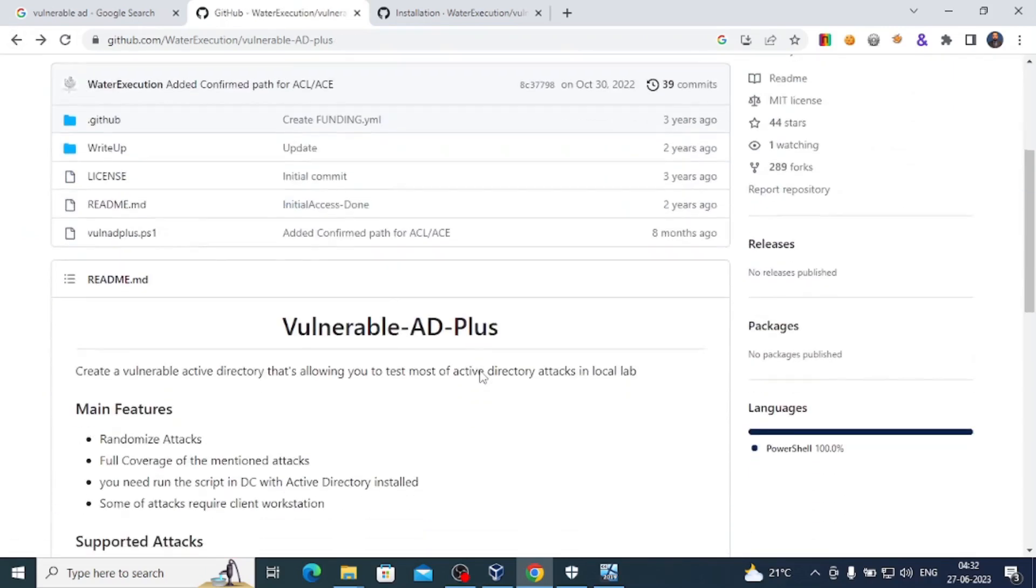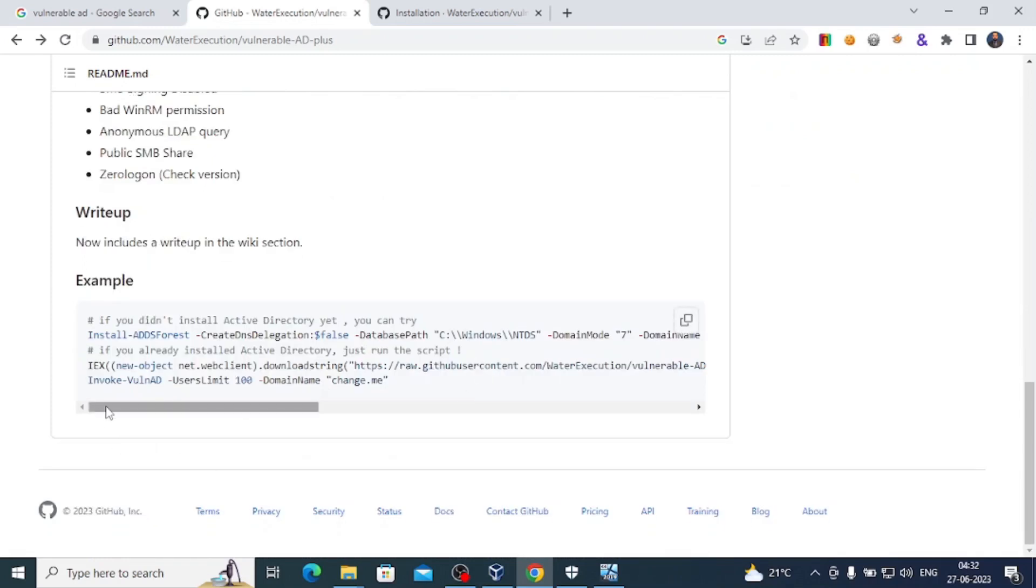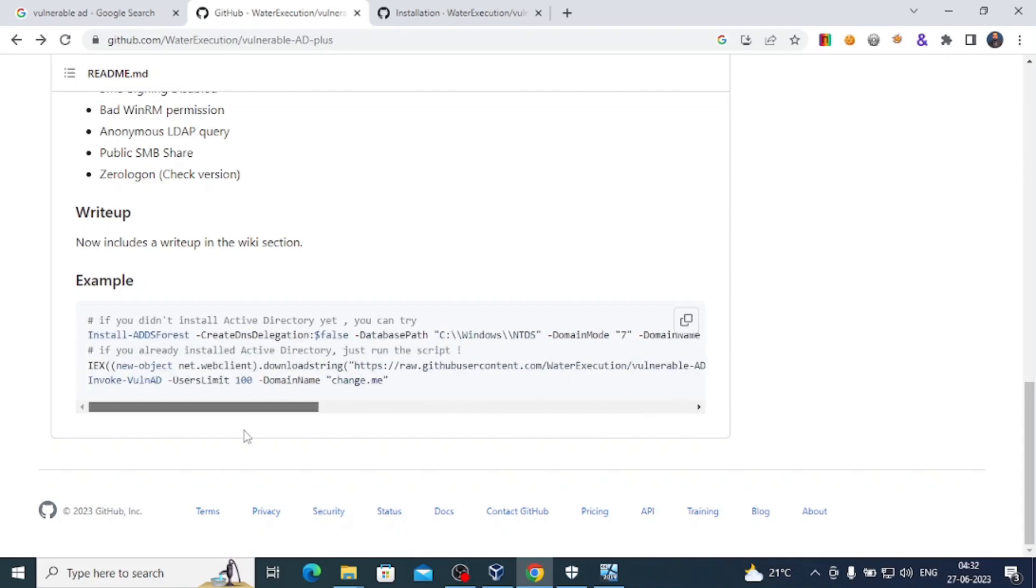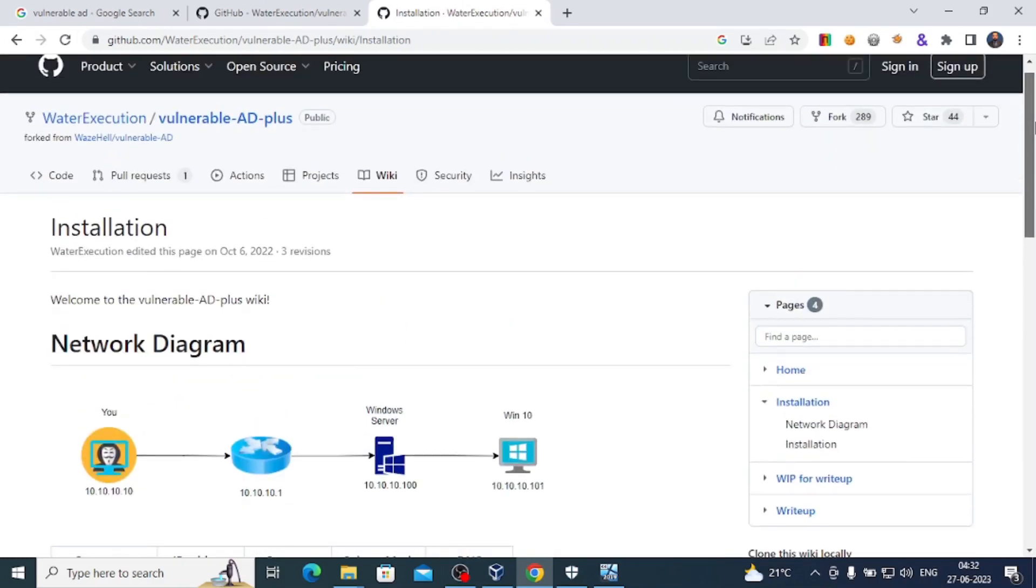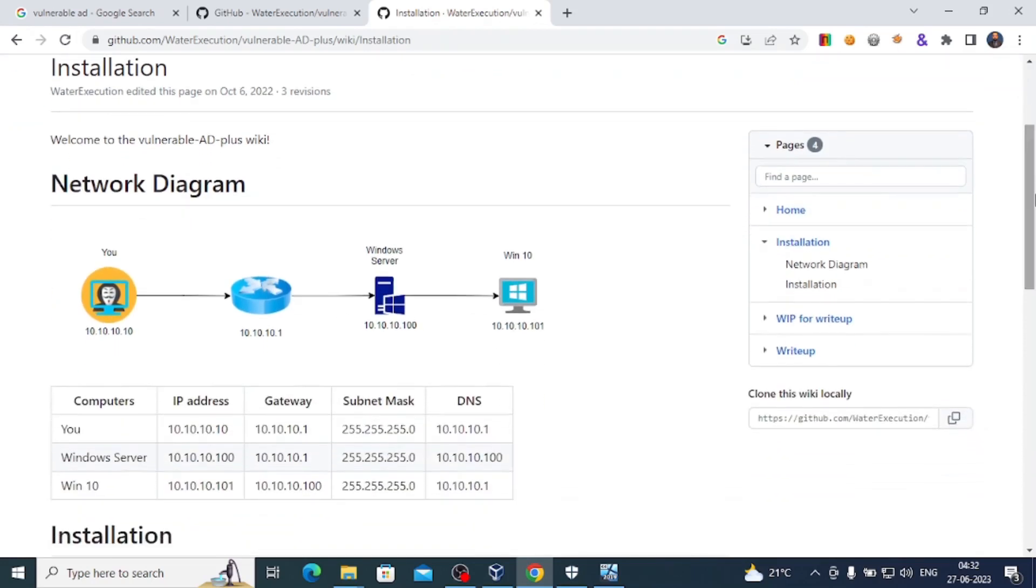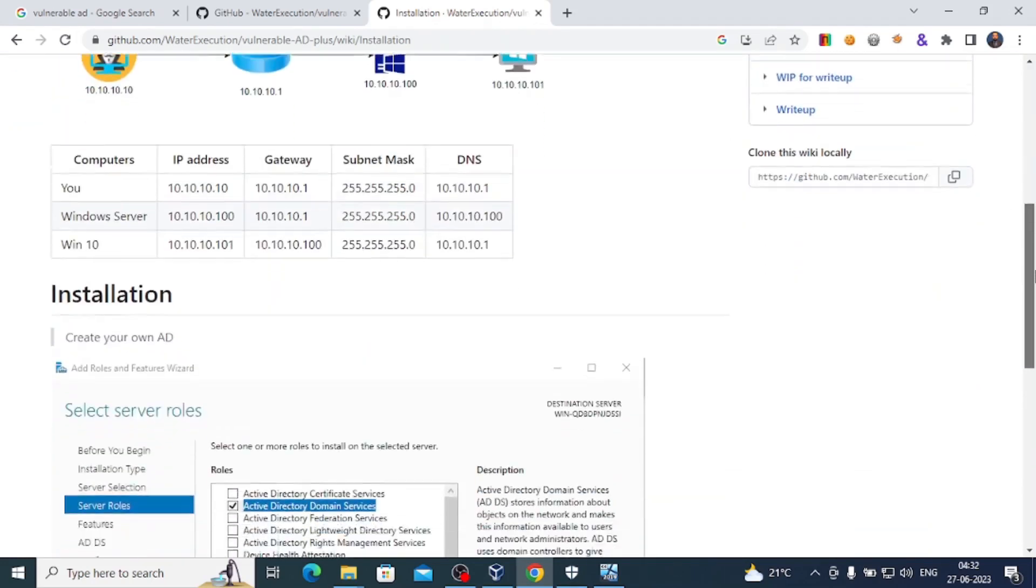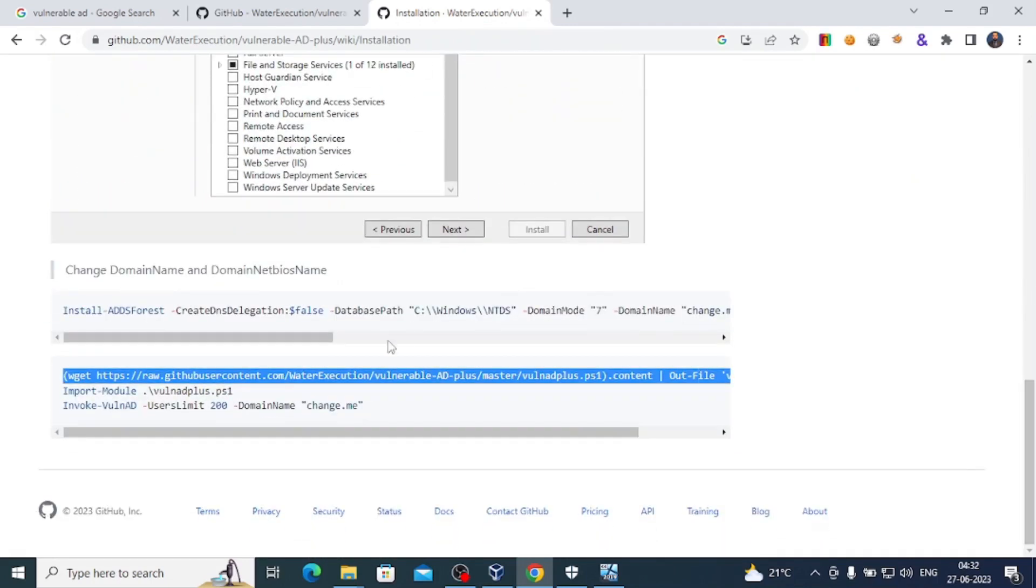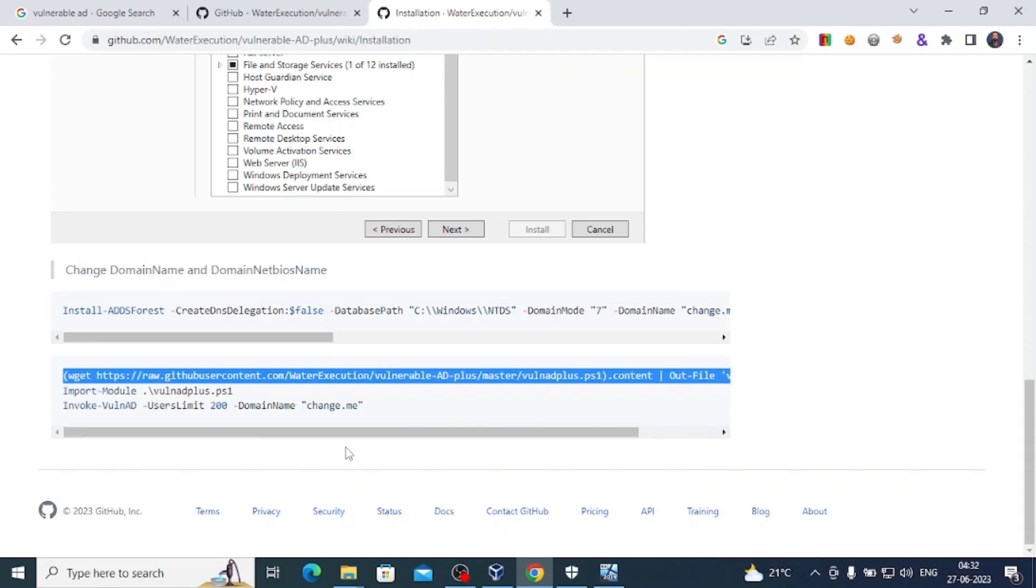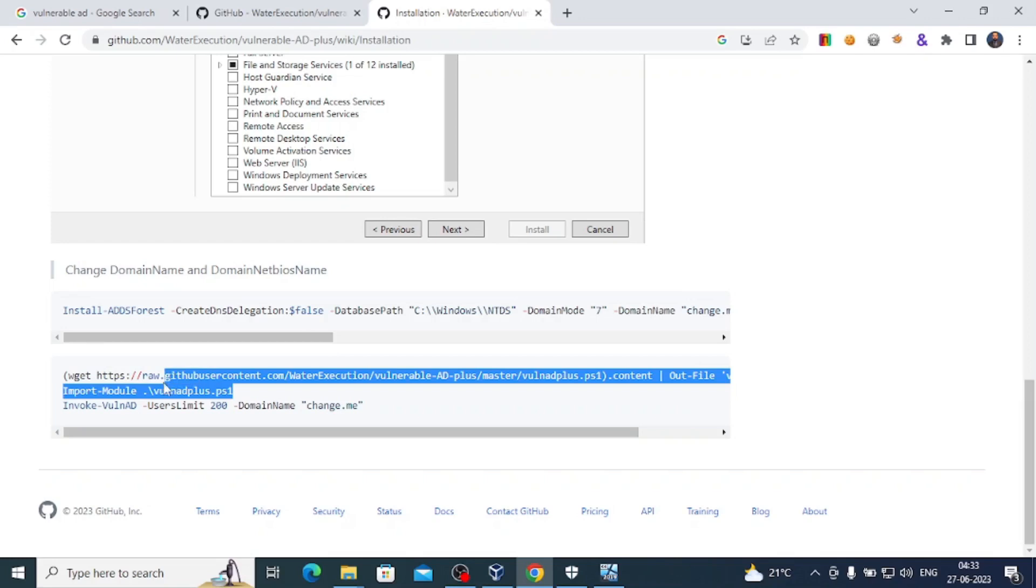We have this PowerShell script. We'll go back. We are in this process where we need to download this PowerShell script. You can also see the installation guide - this is the network diagram. This step is already done. We have done this step. This is the second step.